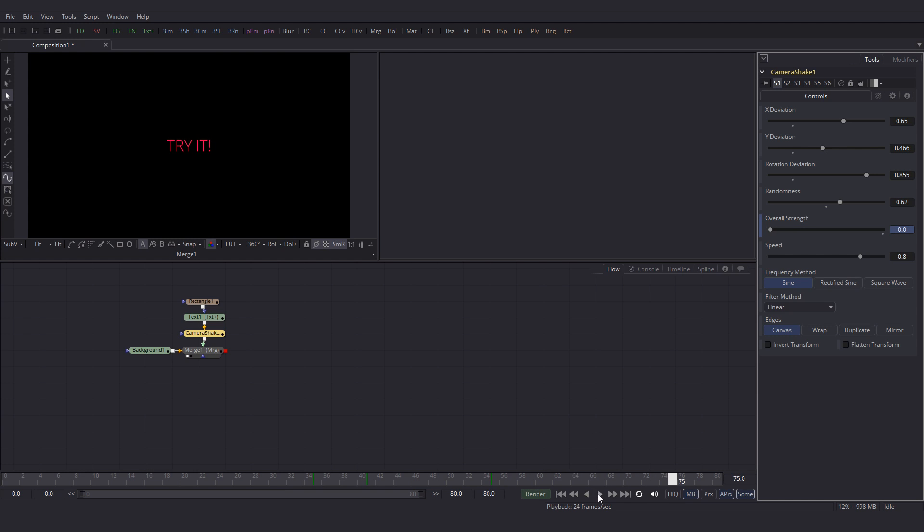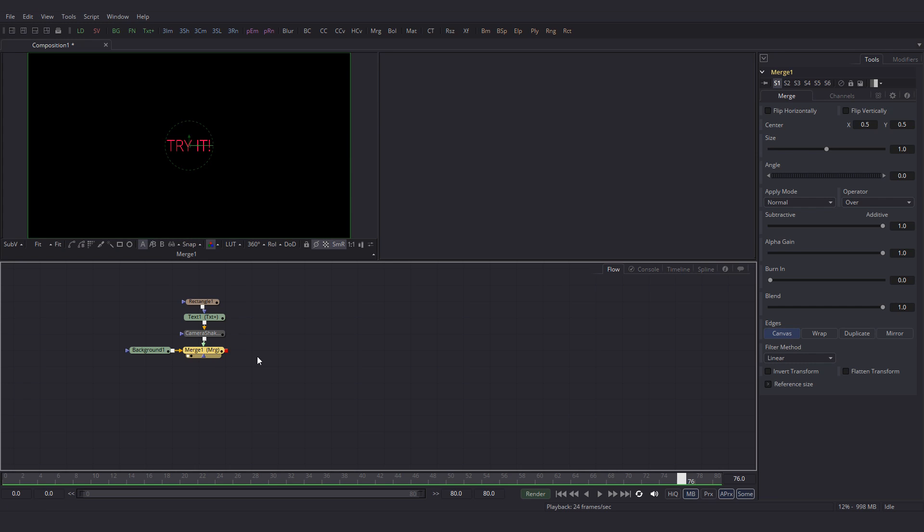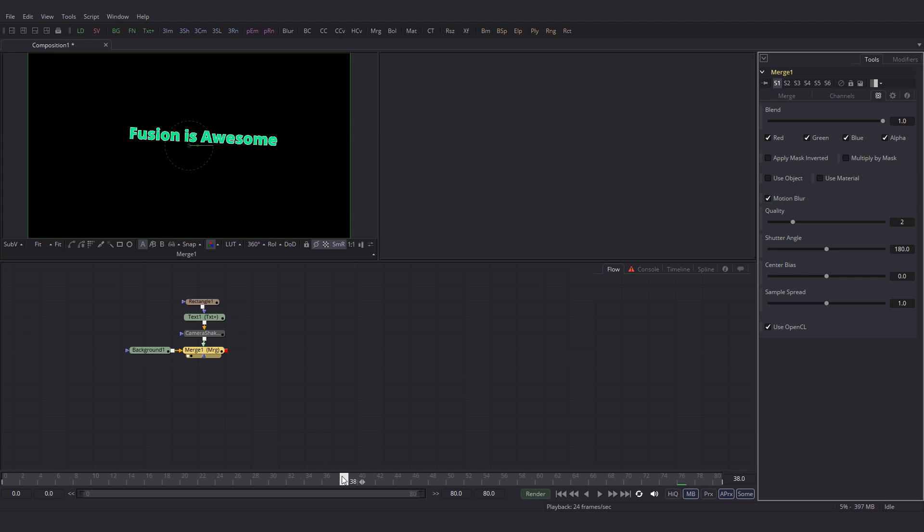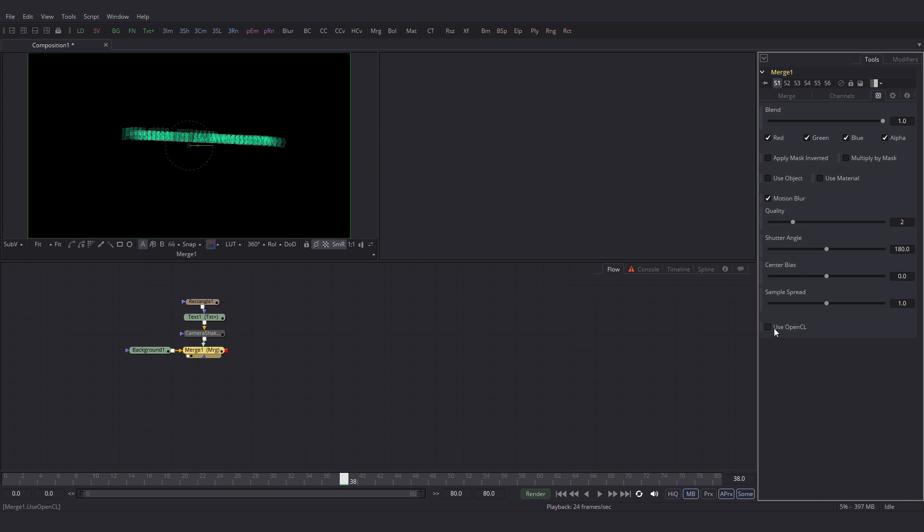But it will look better once we add the motion blur. So select this merge node. Then click on this icon over here. Then click on motion blur. Let's put the playhead around there. Even though we have clicked on the motion blur, we can't see it in the viewer. To see the motion blur, we will have to off use OpenCL. This is new in Fusion 9.